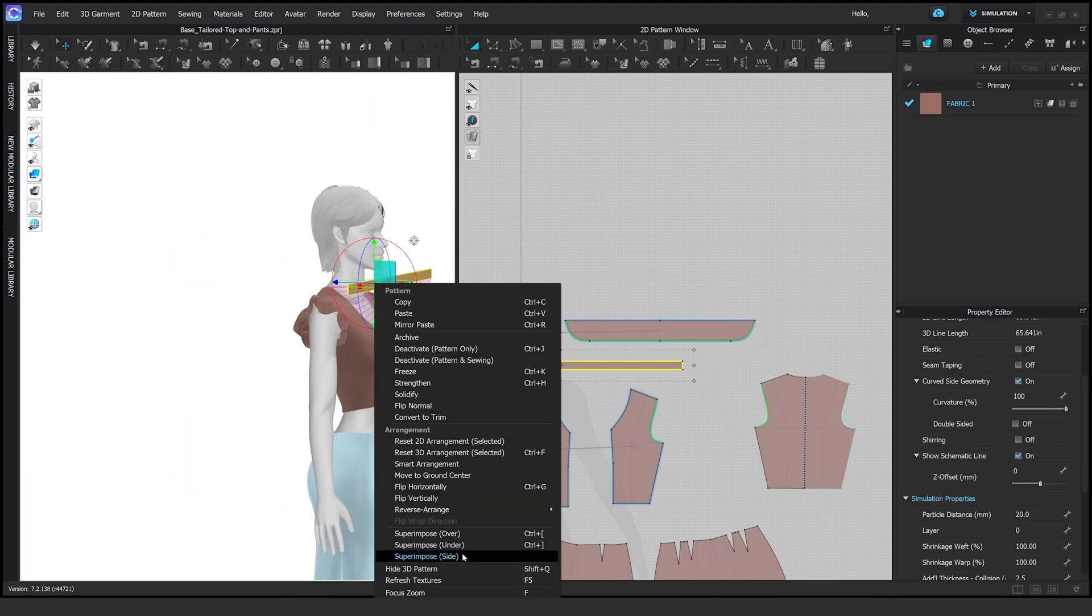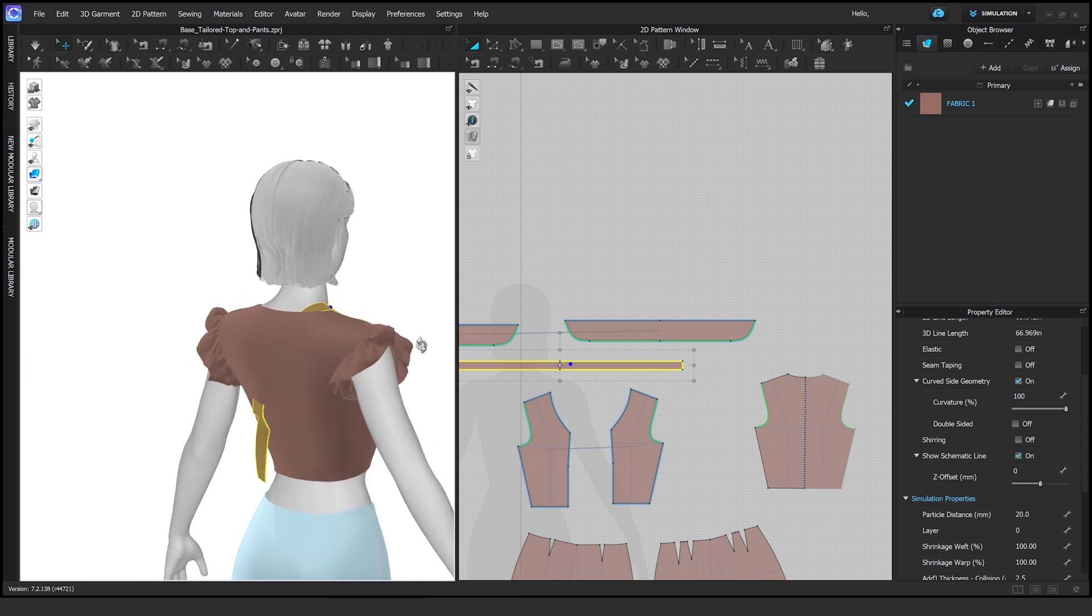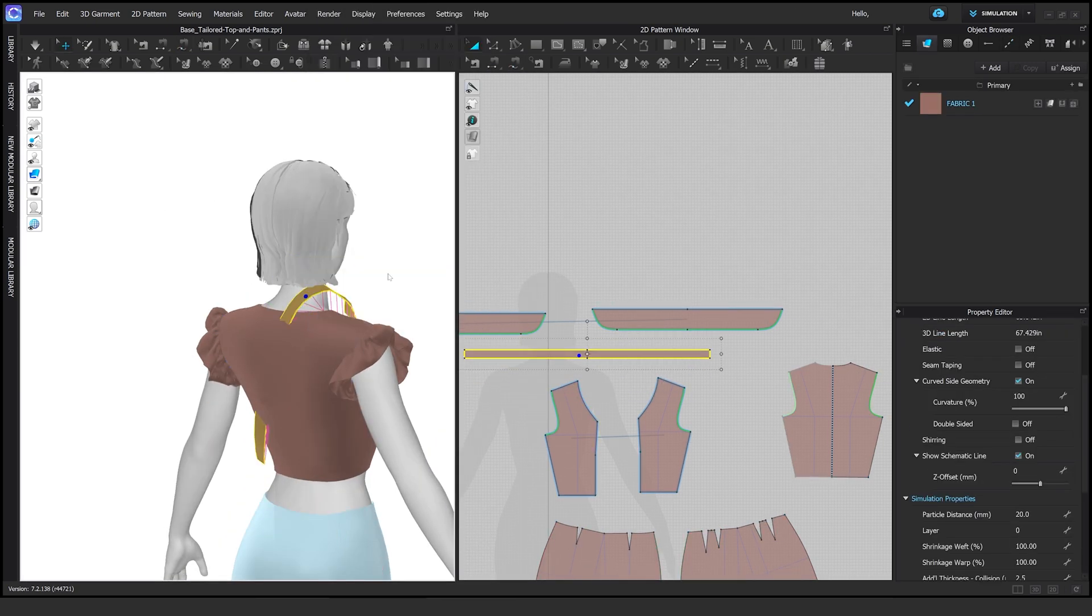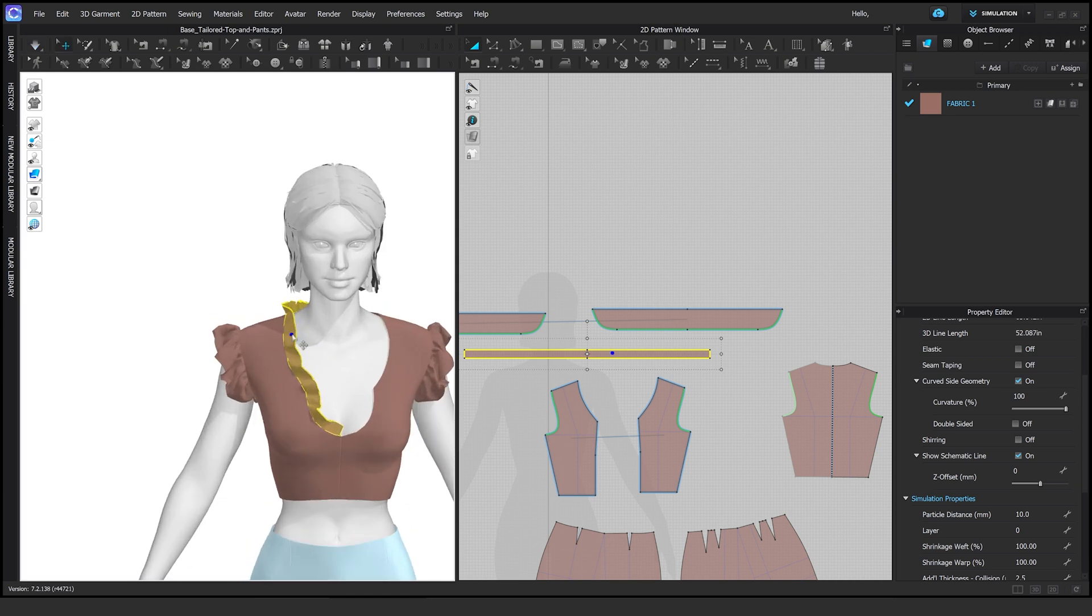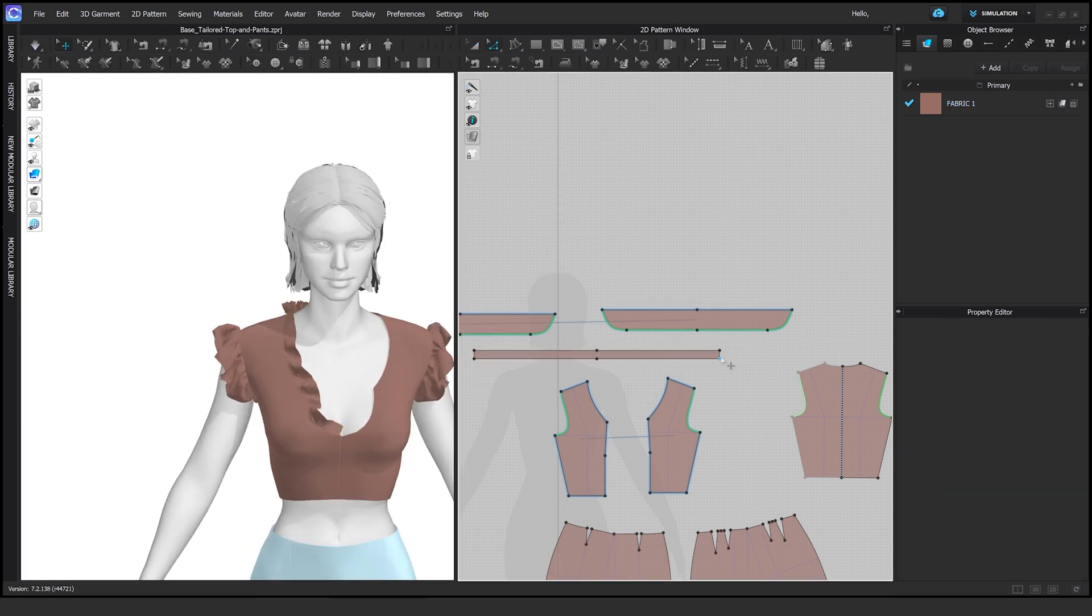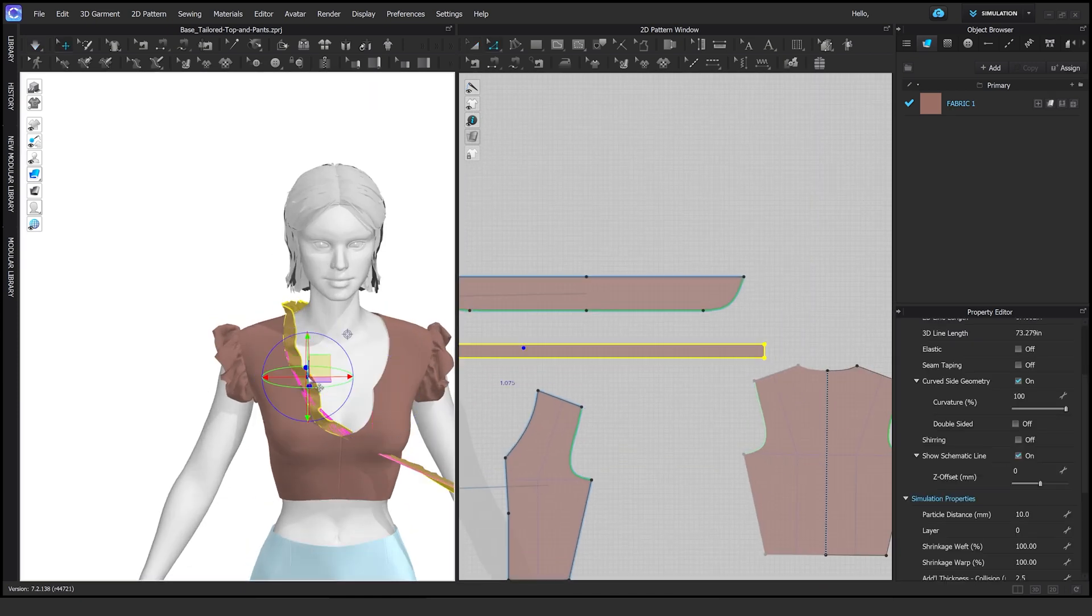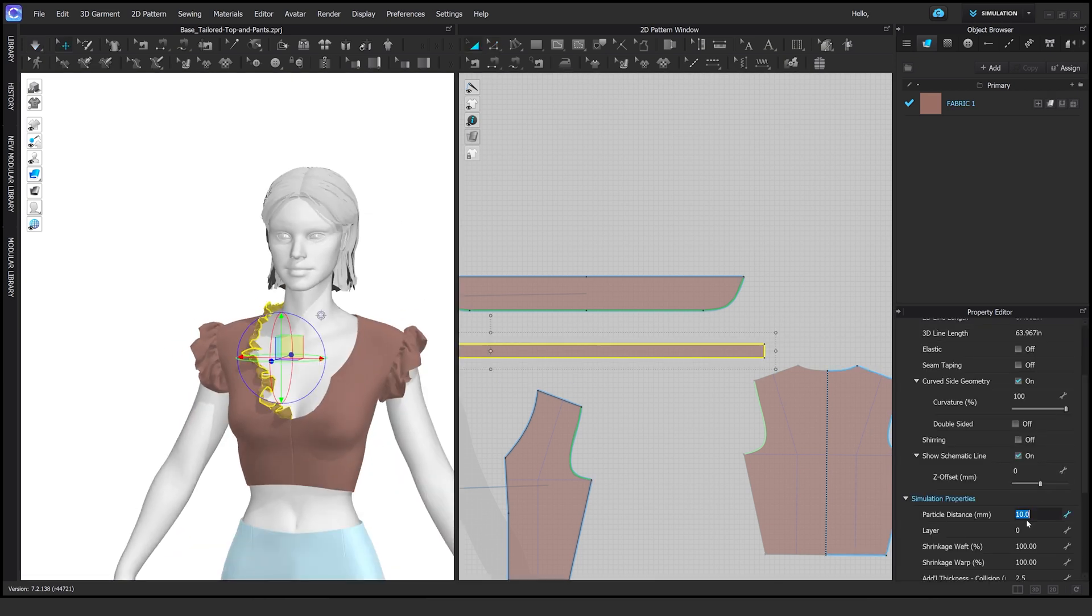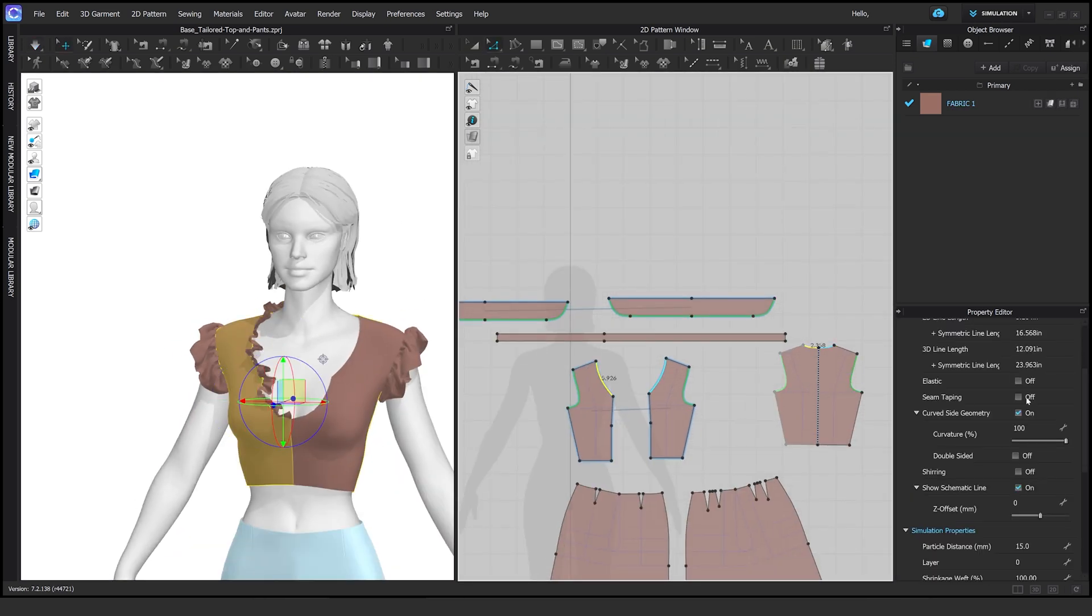I love using the superimposed side, superimposed over, superimposed under. It saves me so much time and it just relieves all that crashing that can happen when you just simulate a garment. Super handy.